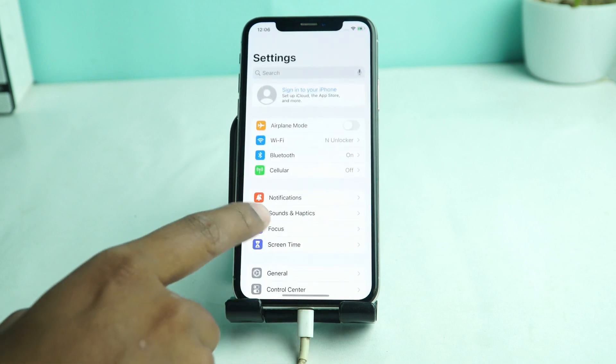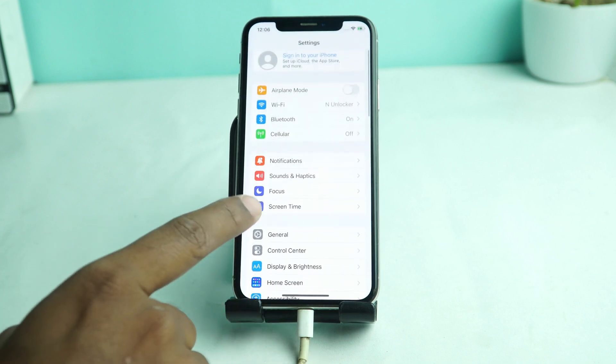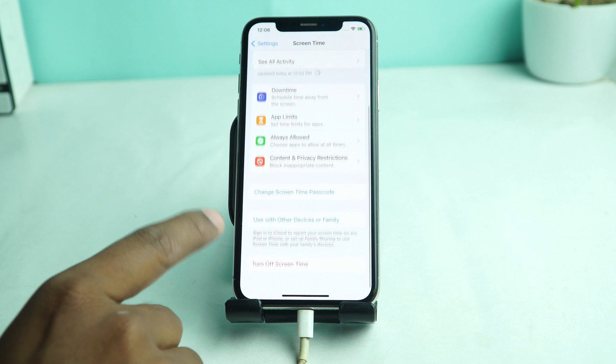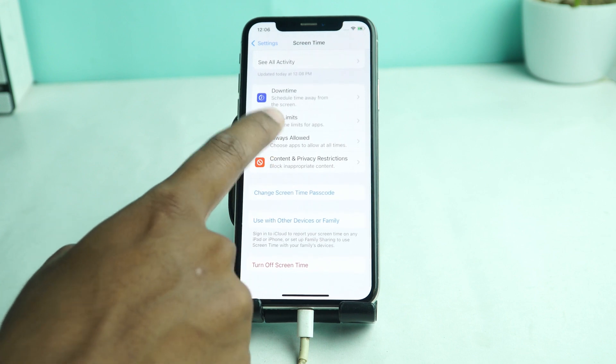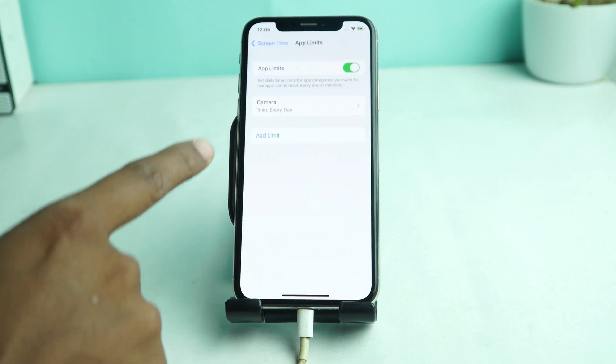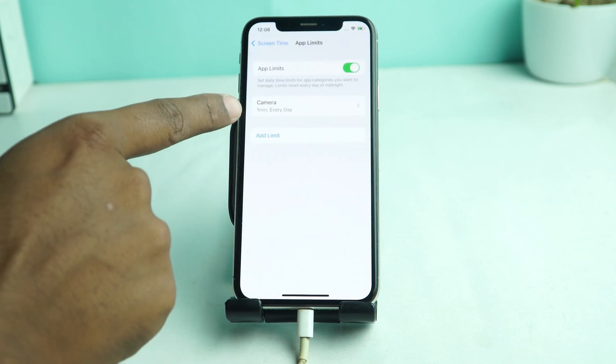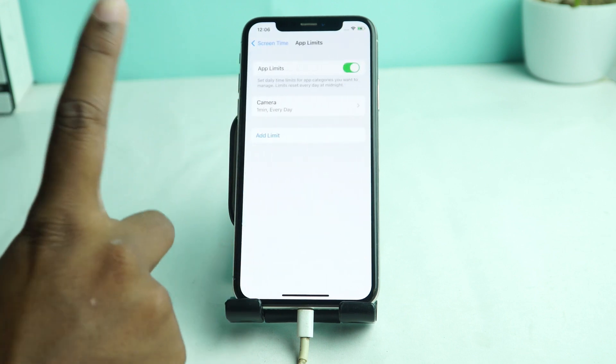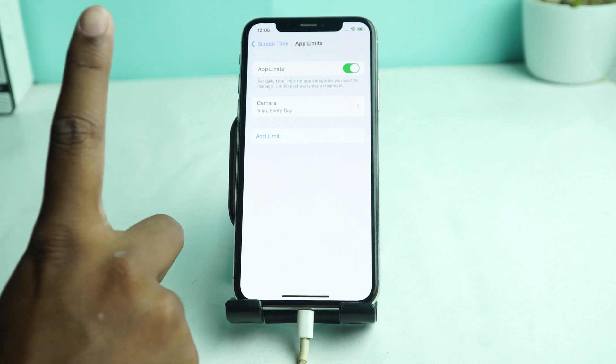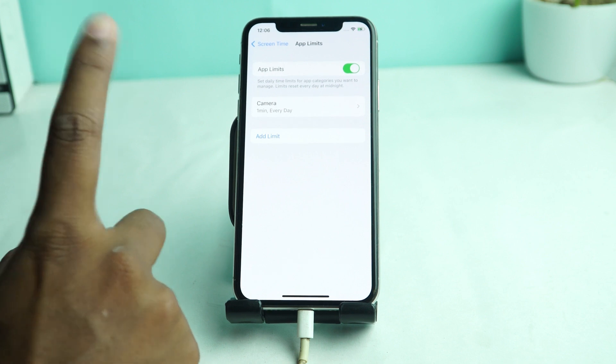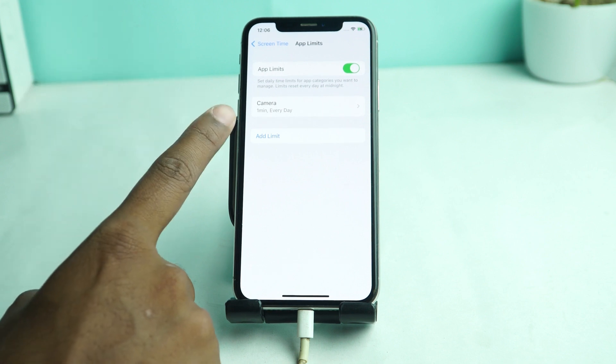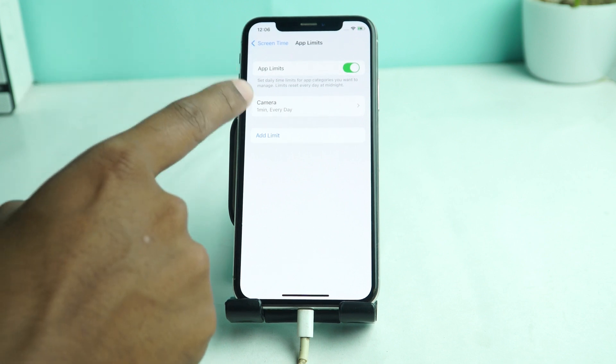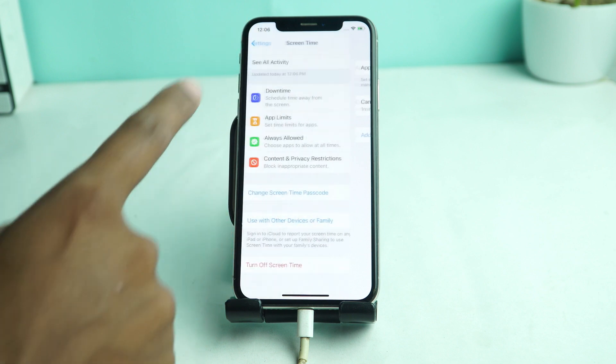So if you forget your screen time passcode, go to settings and then go to screen time. There you can see app limits and the camera app is limited. Only one minute every day you can use your camera app. If you want to reset this limit, you have to turn off or change the settings.